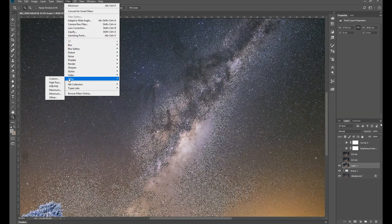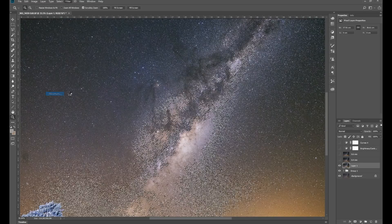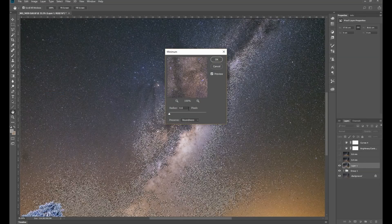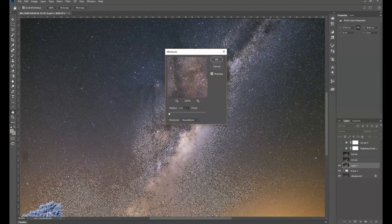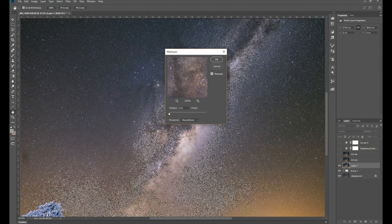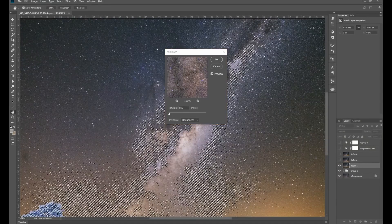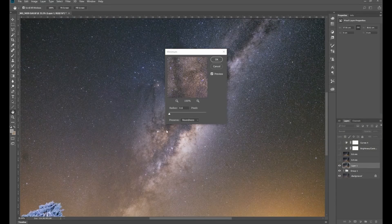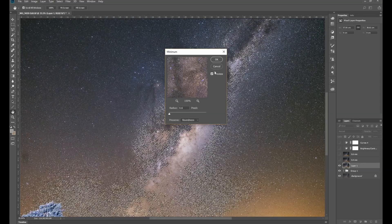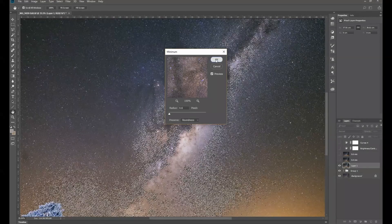And then you go Other, Minimum, and selecting a radius between 0.4 and 0.7, depending on what effect that you want to have. So in this case I'm selecting 0.6, just say OK.